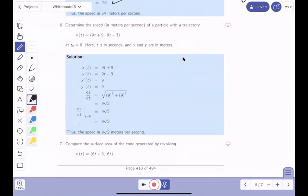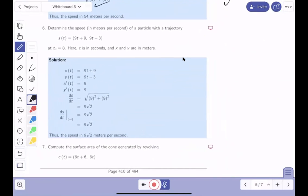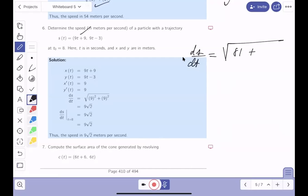The next speed problem is the same type. ds/dt is the square root of 9² + 9² — both derivatives squared give 81 each. So ds/dt = √(81 + 81) = √162 = 9√2. That's not so bad.